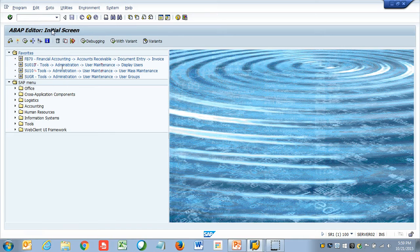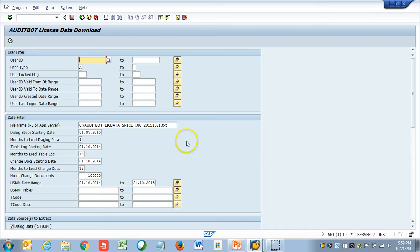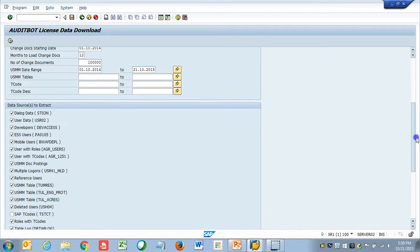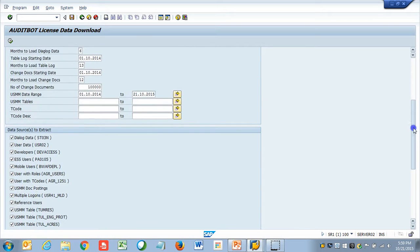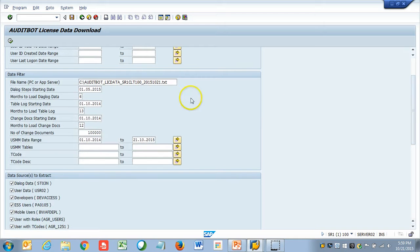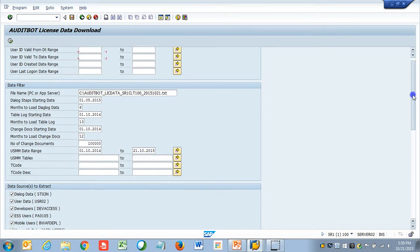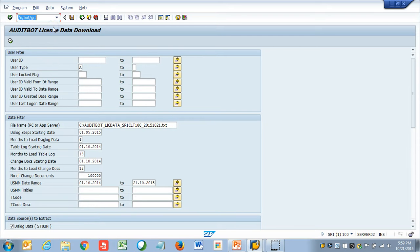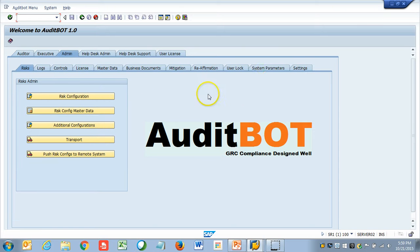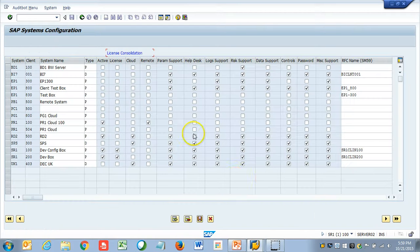First thing I want to show you is the extractor, which will be deployed in all systems. This will pull the user ID, the data load, the USMM, which is basically the activity, and it will also pull all the detailed information regarding users and transactions, postings. It can dump it into a flat file, or this data can be pulled through an RFC connection from the child system. We can do both. If you want to dump in the file, we can just take the file and upload. The next step is, this is our main tool. Here, we are on our main tool.